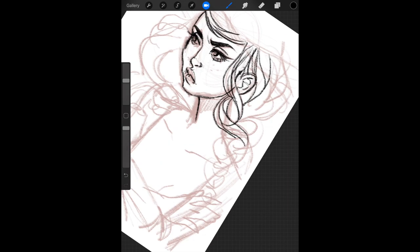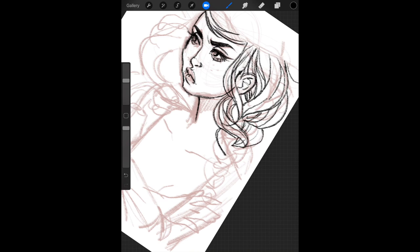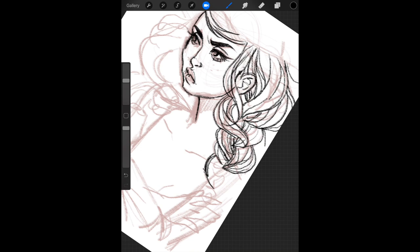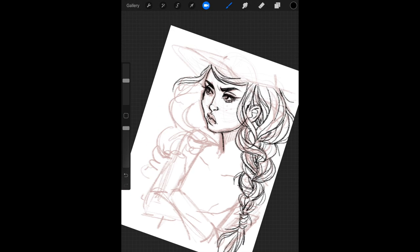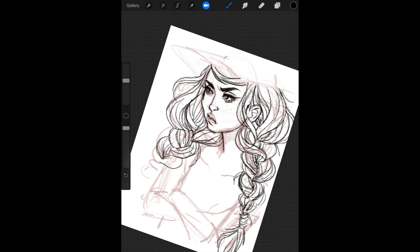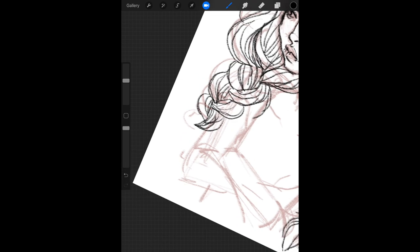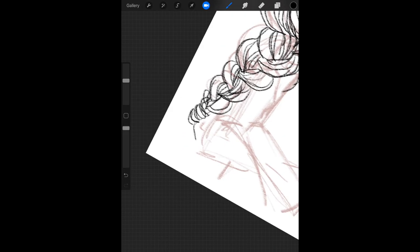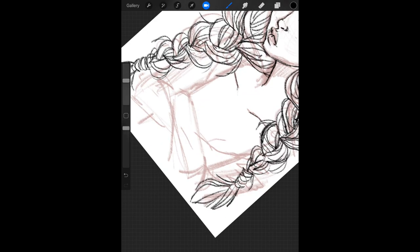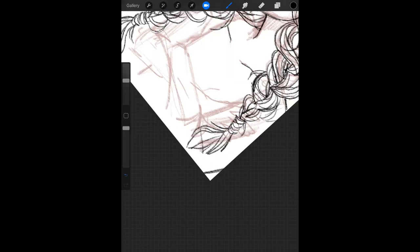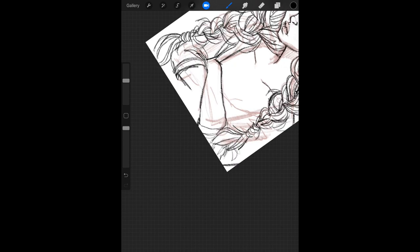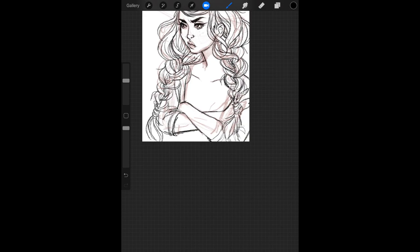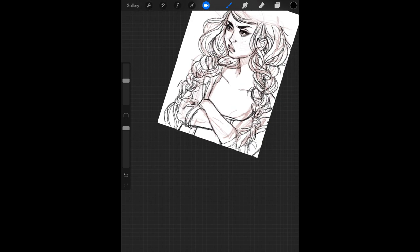I decided to give this witch some long braids. Braids are so much fun to draw because they add a lot of detail and they're just really interesting looking.